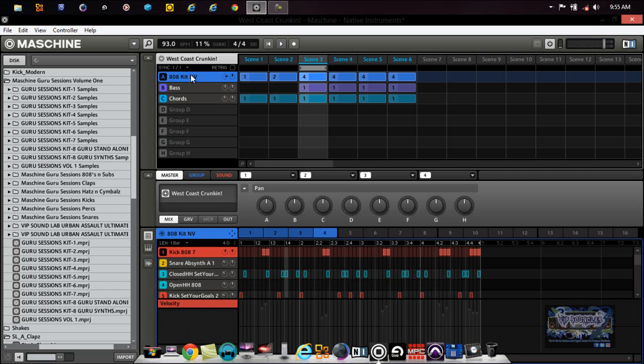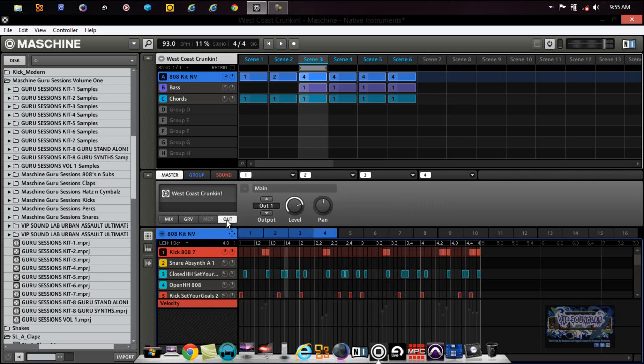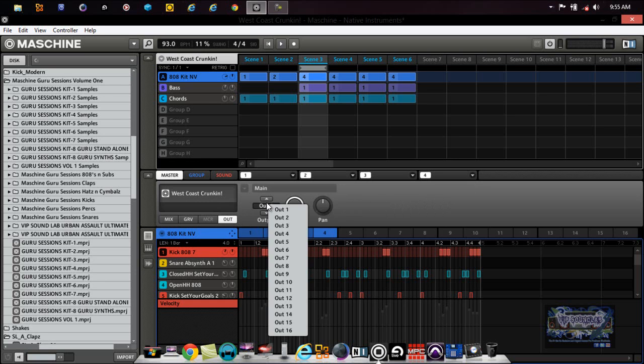So if you had hi-hats here, hi-hats here, snare here, kick here, instruments here, now this basically becomes like a mixer sliding the faders up and down and you're controlling your mix.